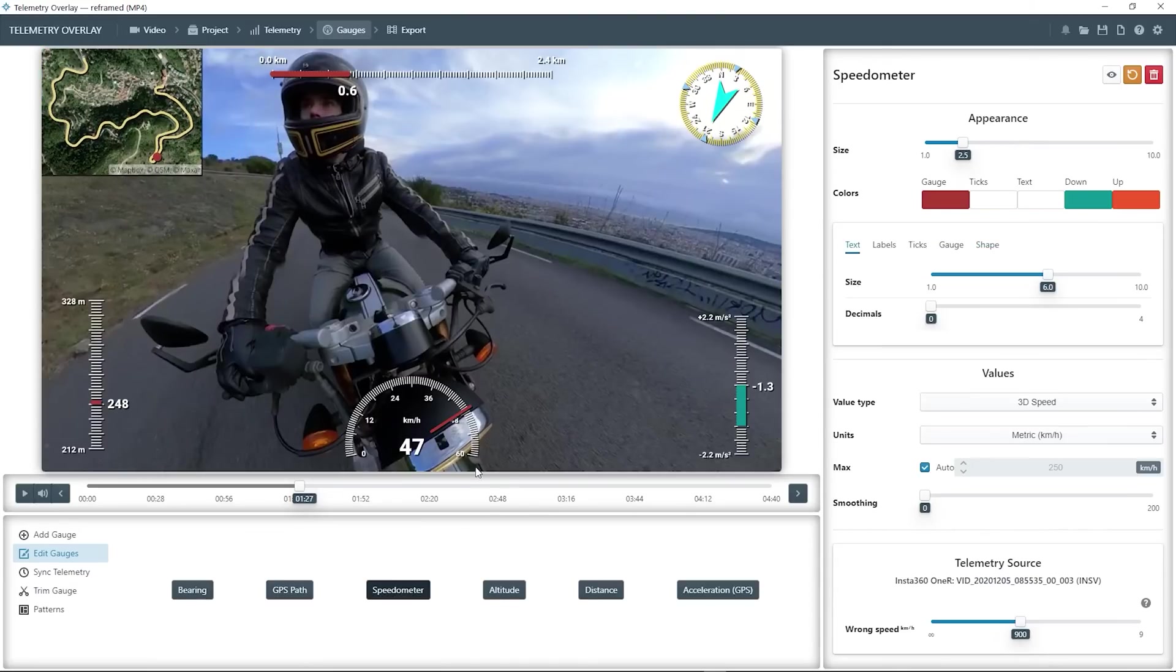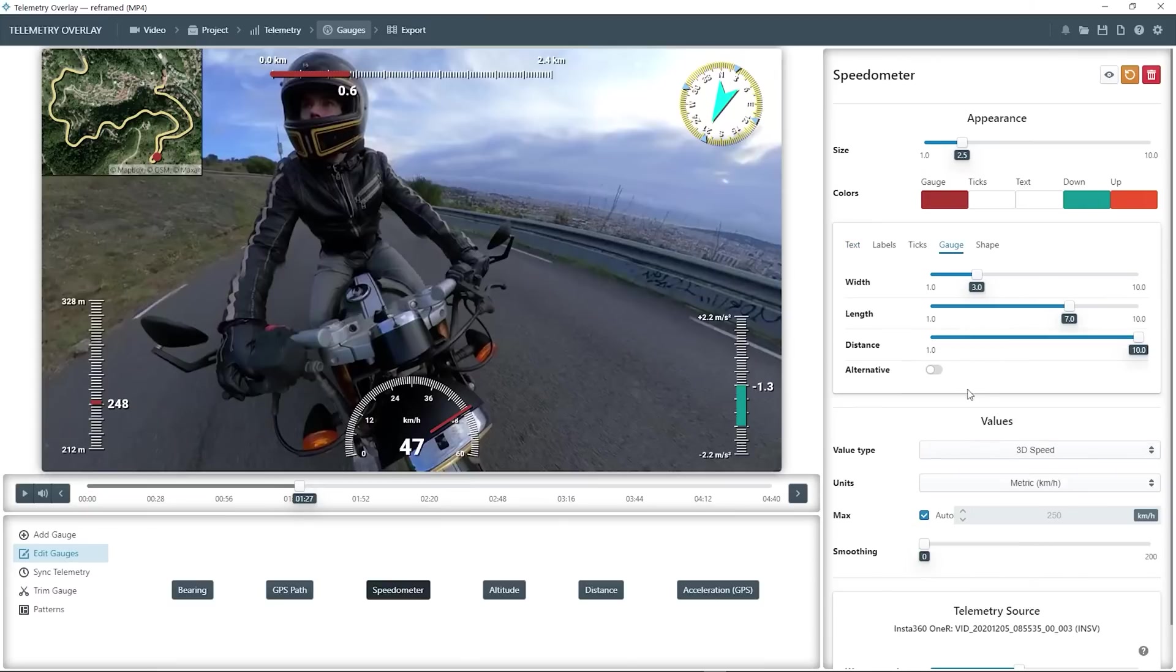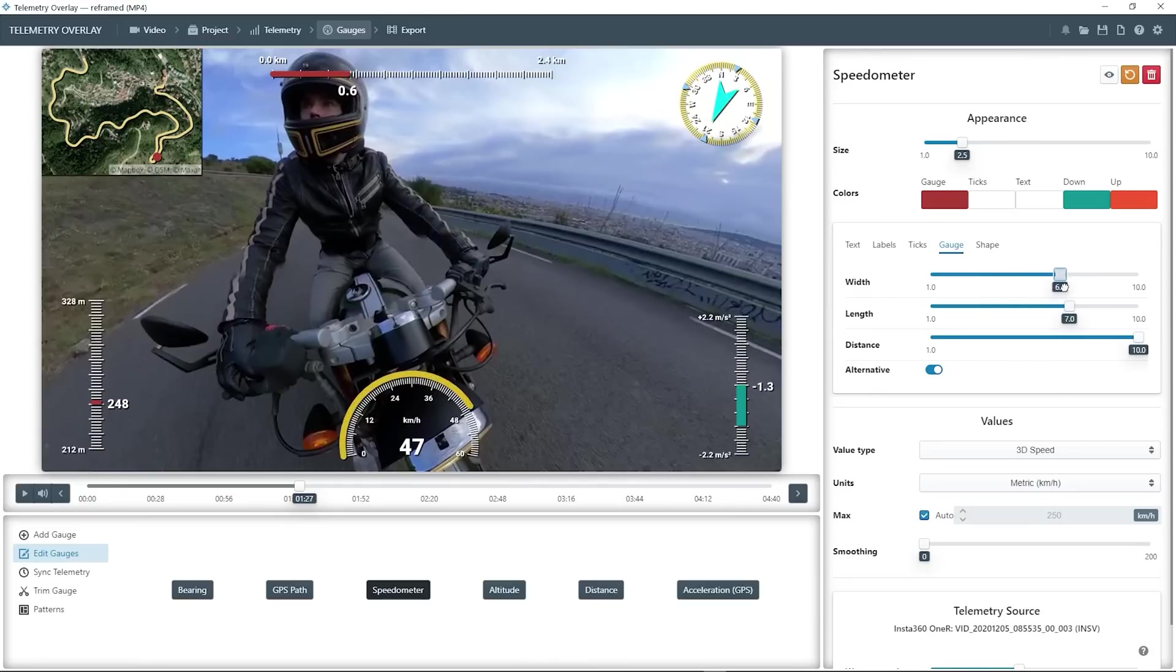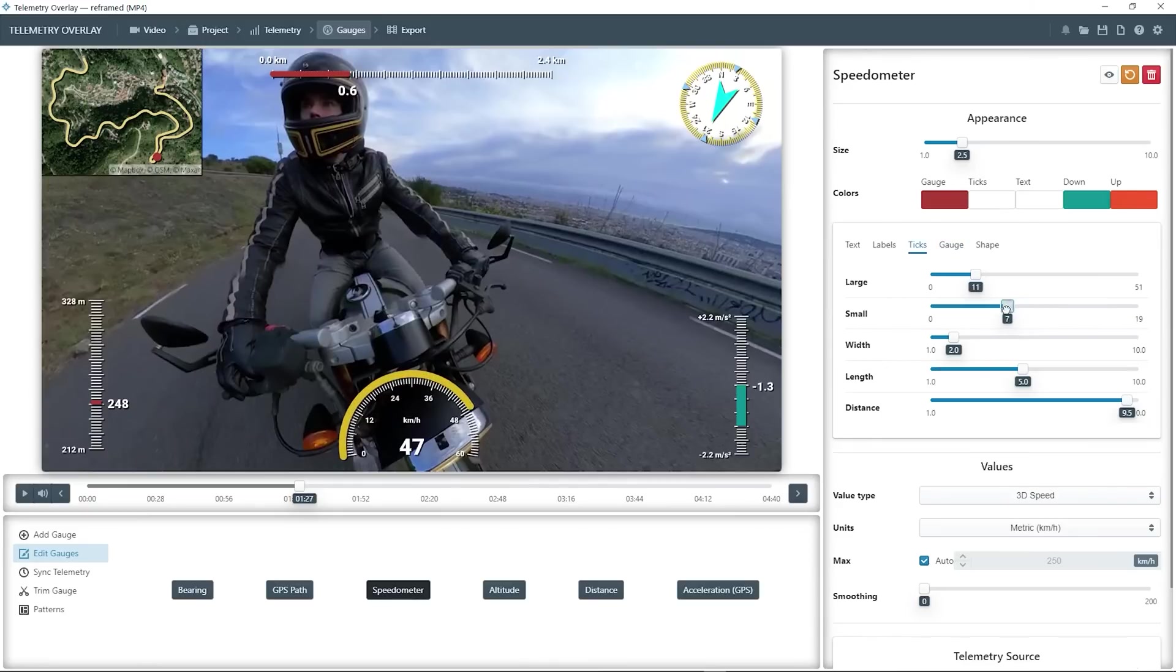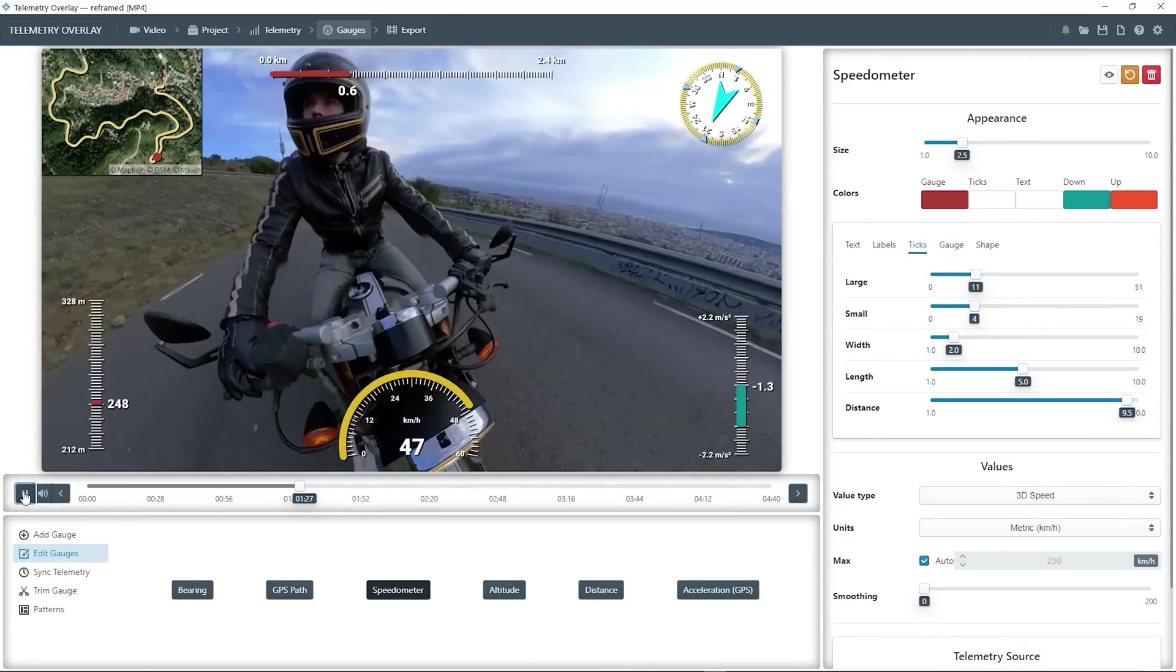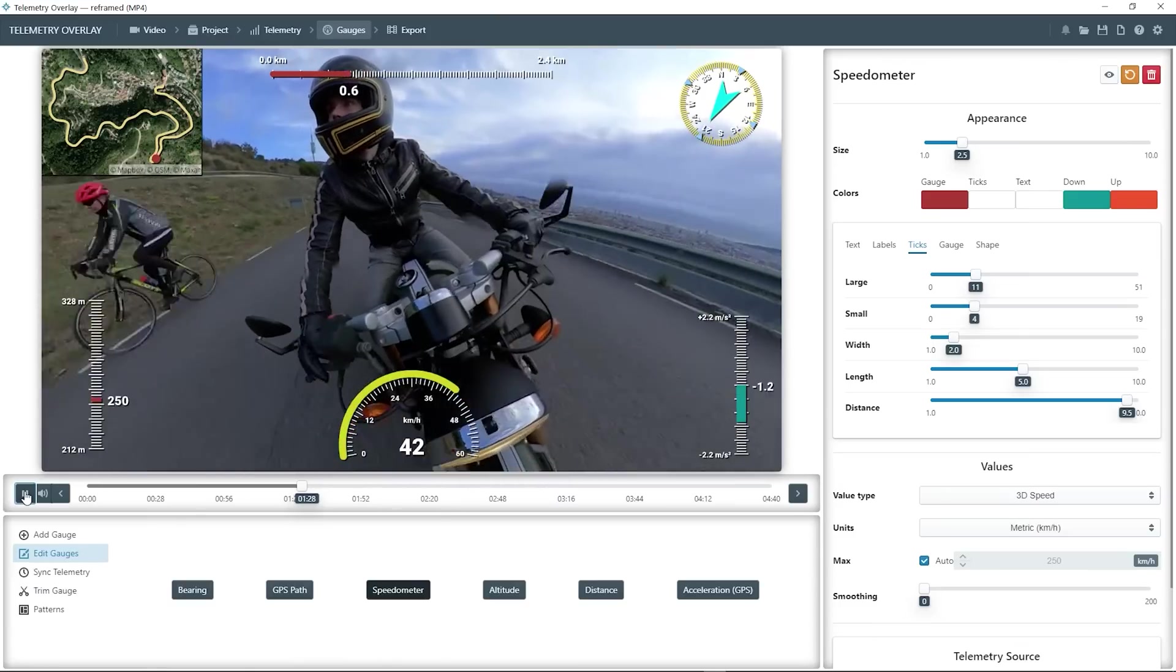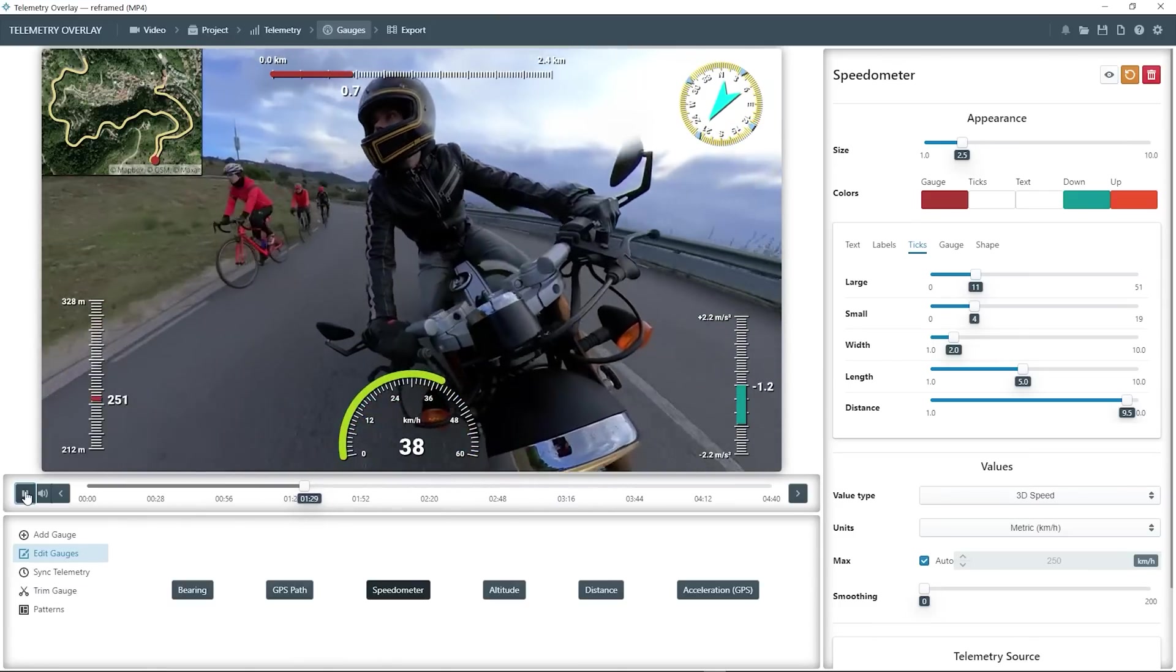And finally, let's see a different version of the speedometer gauge. So we can go to the gauge tab, and just choose the alternative option, and play with the settings a bit. As you can see, the color of the gauge changes with different speeds.